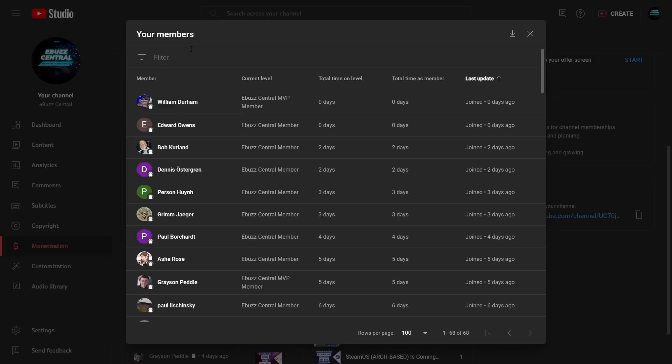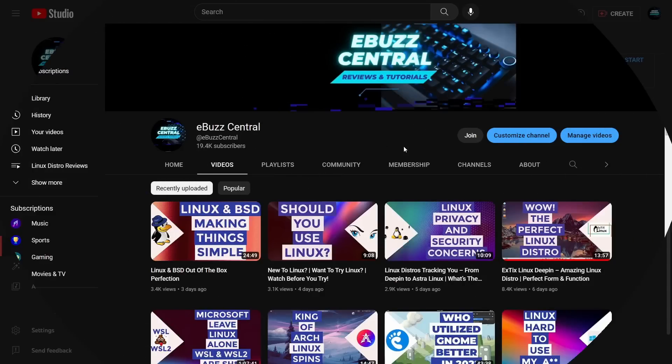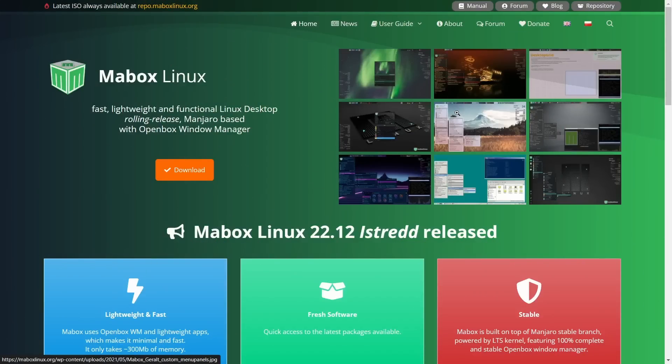I'd like to send a shout-out to the four newest members: William Durham, Edward Owens, Bob Curland, and Dennis Ostergren. Thank you so much for believing in the channel and backing it with a membership. Now, one thing I love about the end of December is we usually get a lot of updates — a lot of updated distributions and kernel updates — so let's get over to the website.